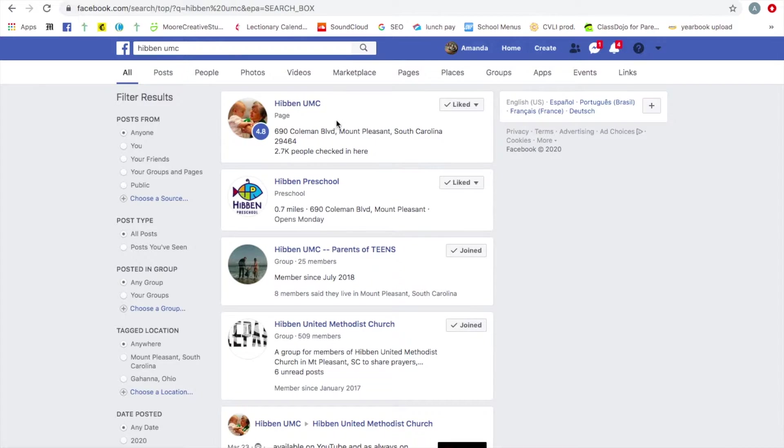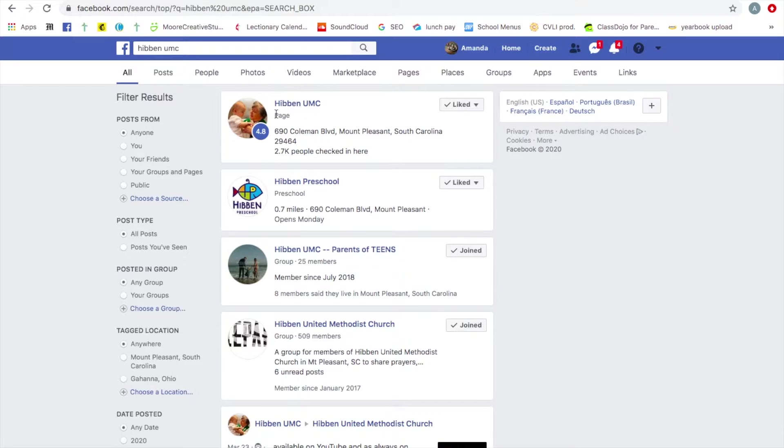This is us. This is our page. You can see here it says page. This is our public page and where all of our services are streamed to.